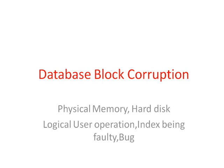There are two types of corruption: one is called physical block corruption and the other is called logical block corruption.